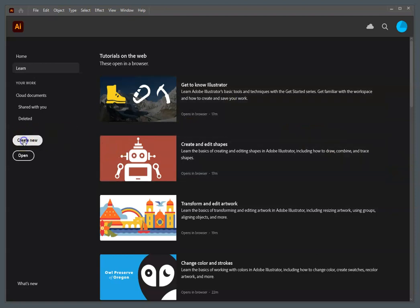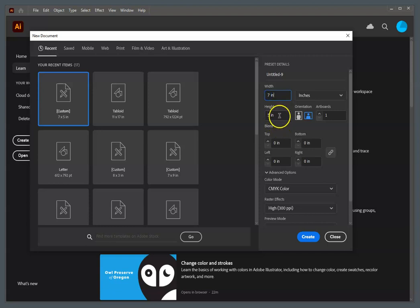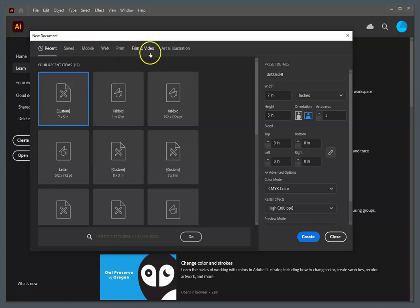We're going to begin by creating a new document that is 7 inches wide by 5 inches tall. That's in the landscape orientation, so you can just type those in. There are also some presets, and it may be under Film and Video if you'd like to do the 5x7 preset.